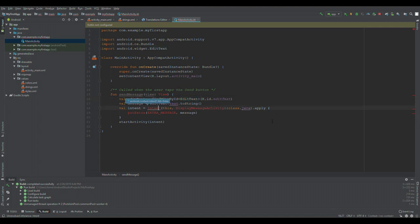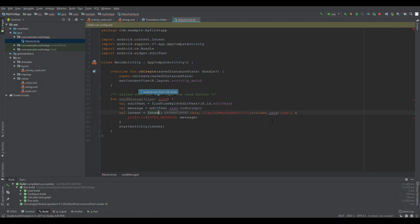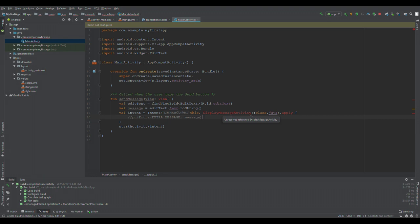Now we've imported EditText and Intent. I'm going to comment out the extra message line for now — it's just a complication we don't need at the moment. What it's complaining about now is that we don't have the DisplayMessageActivity class, and that's absolutely correct — we don't.